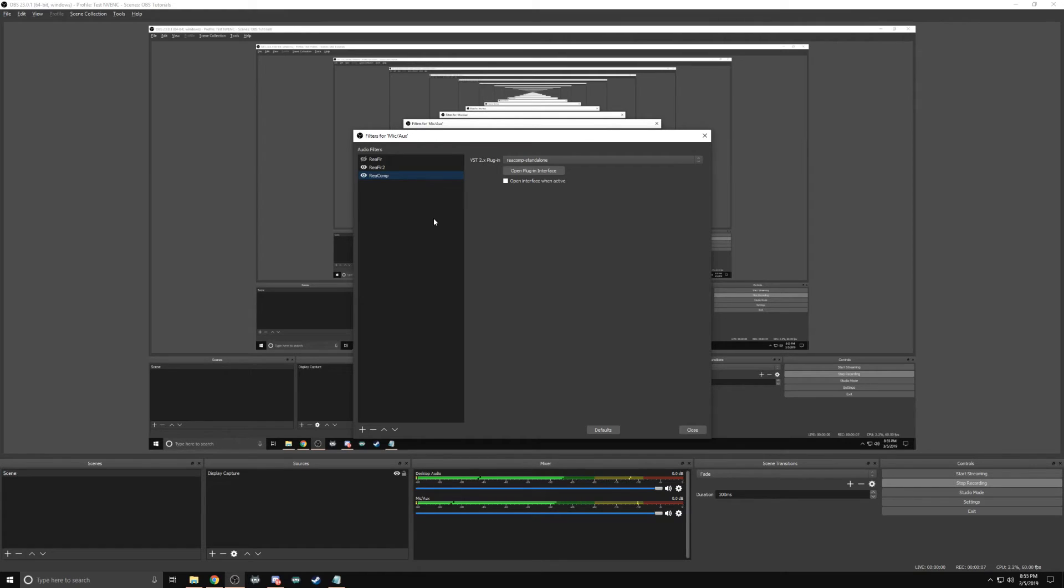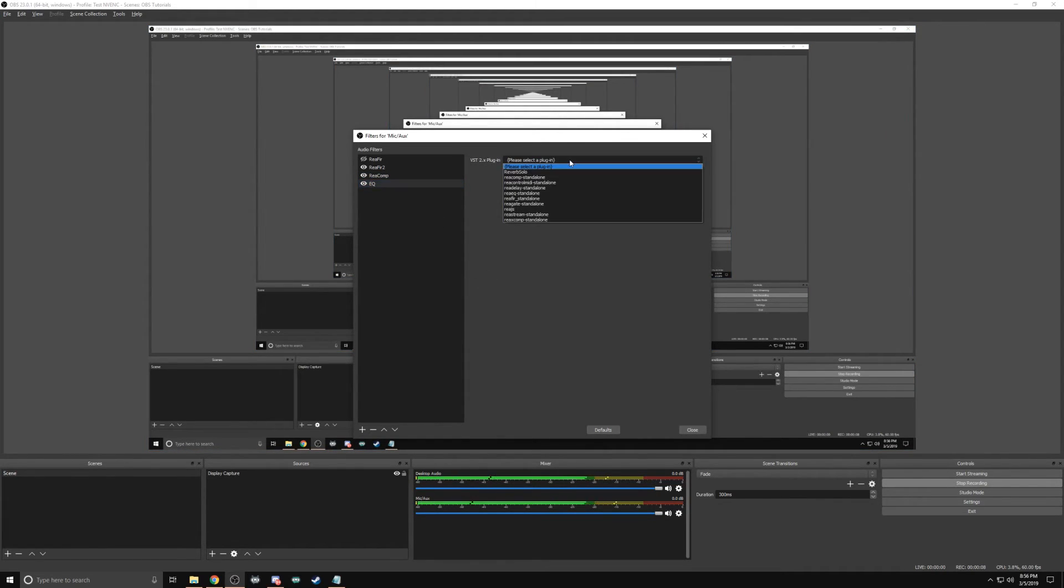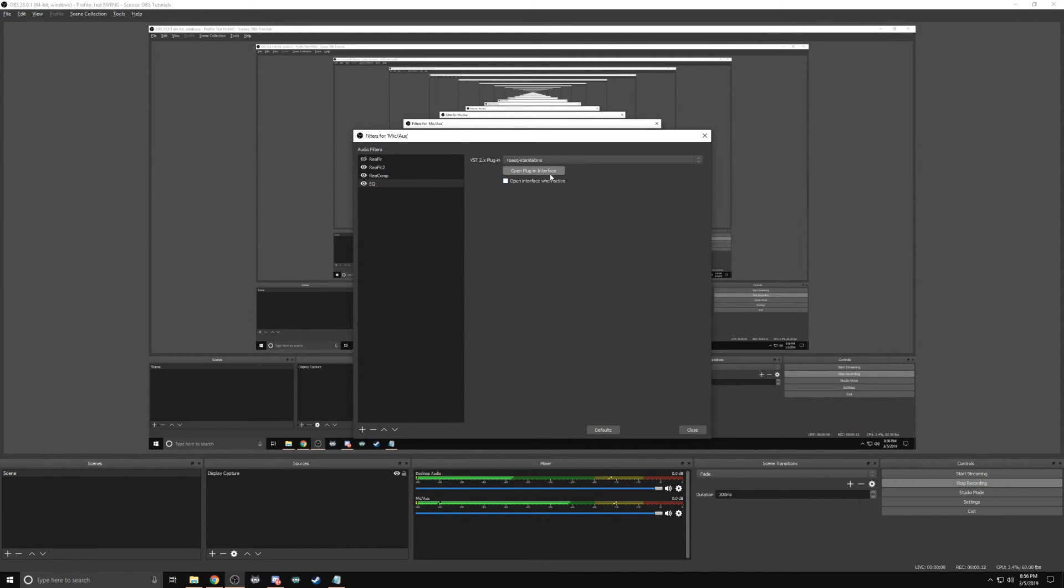The last VST will be the Equalizer, or the EQ. This will bring clarity to the sounds that are your voice, even if you have a soft voice or a voice with more bass to it. To add, right click Add VST Plugin. Rename to EQ. Select from the drop-down menu, Re-EQ Standalone, and Open Plugin Interface.